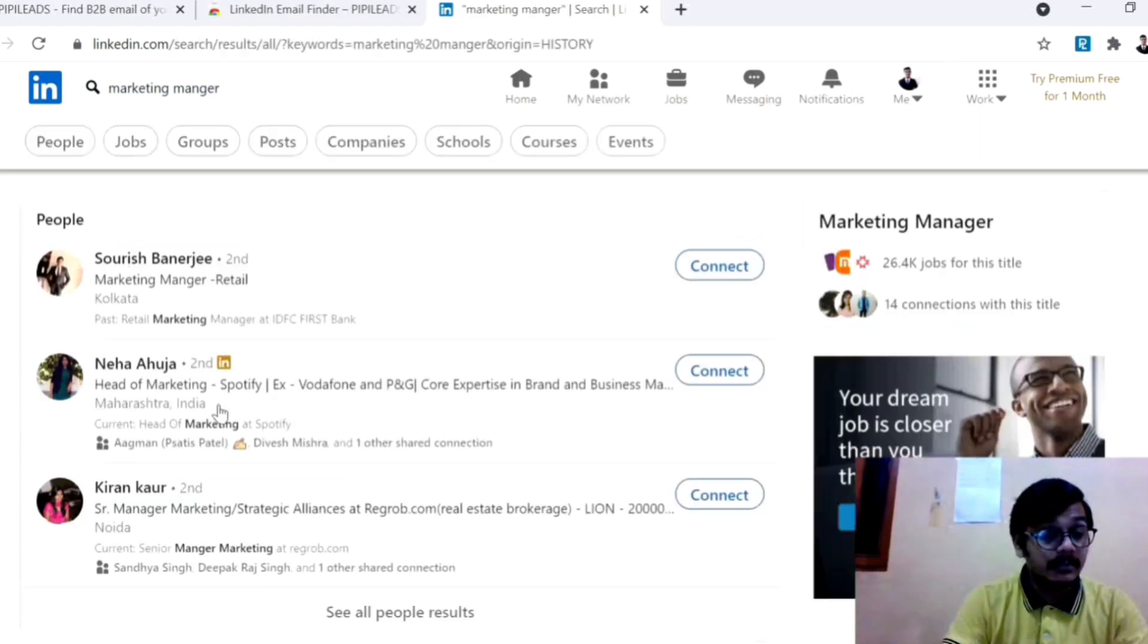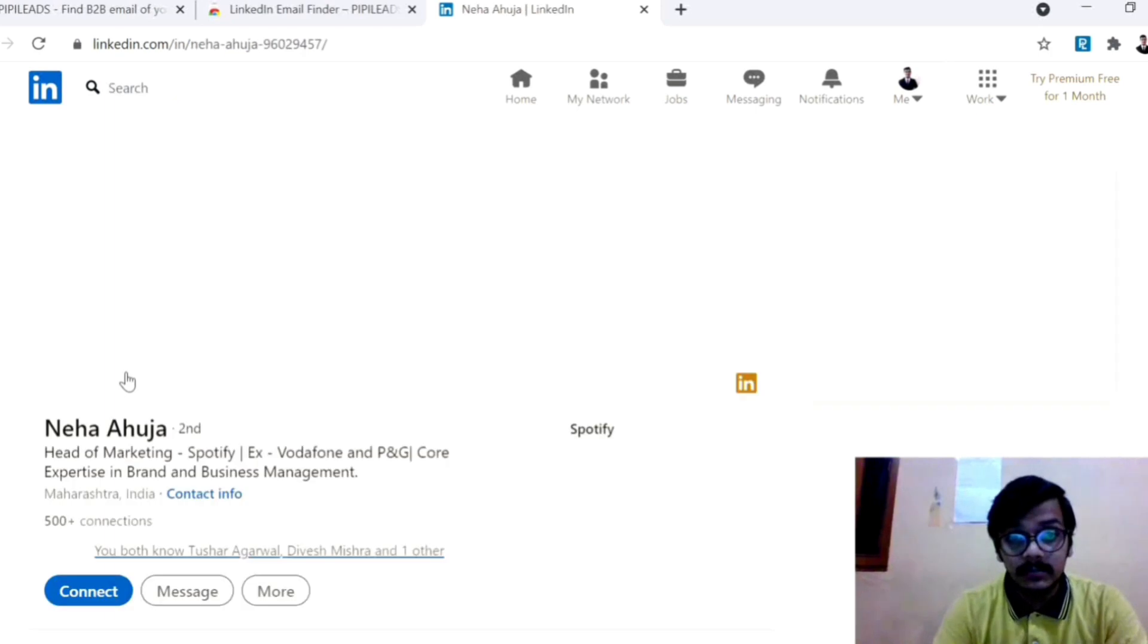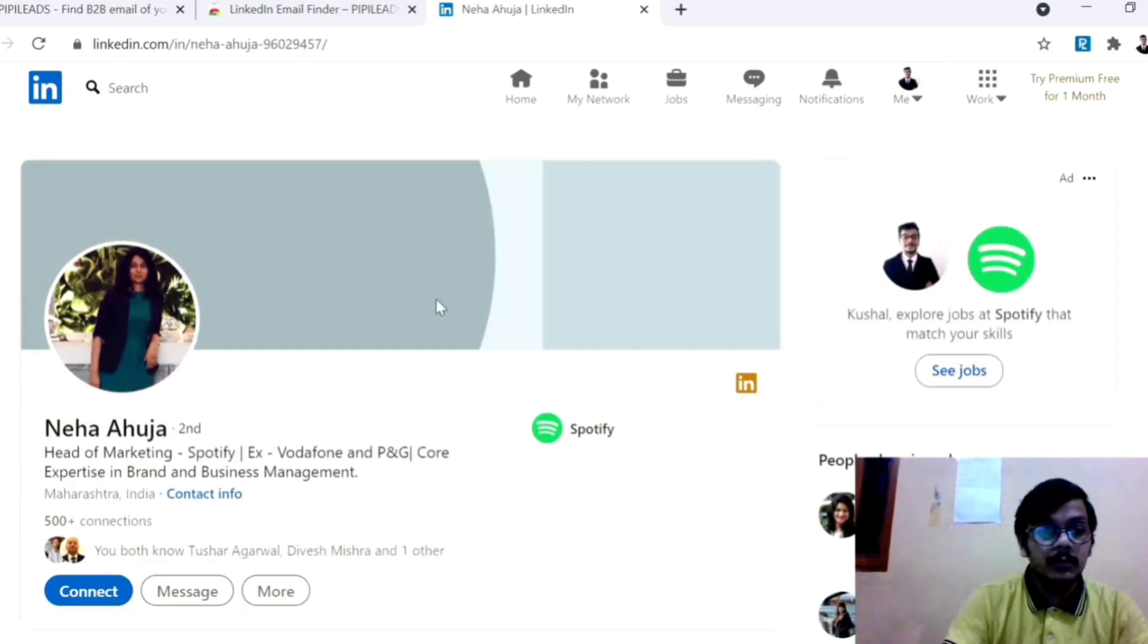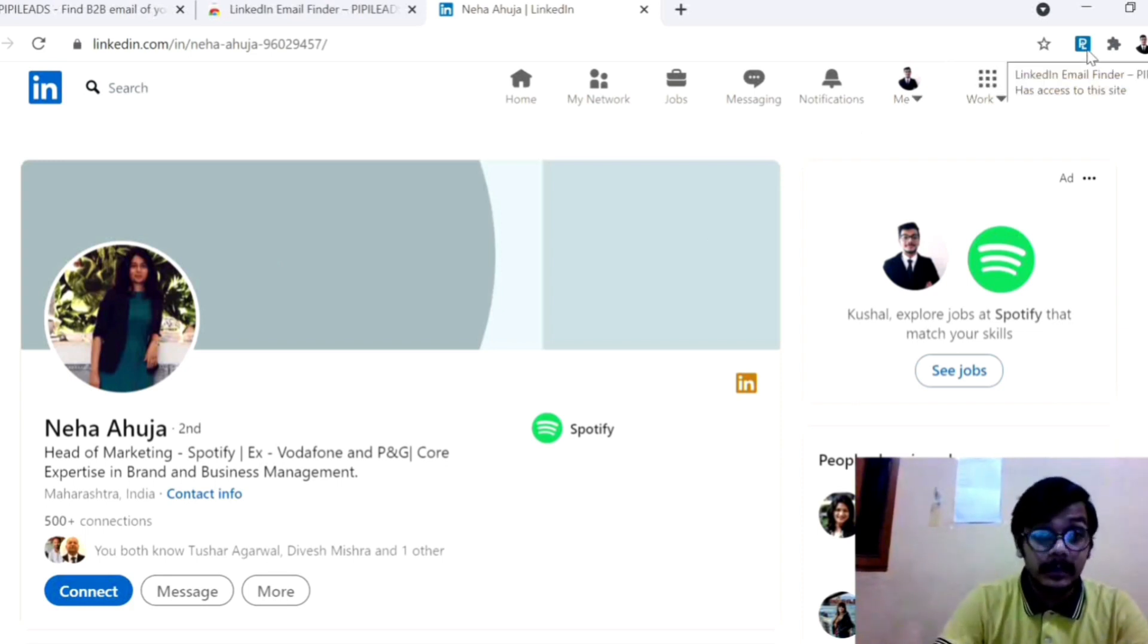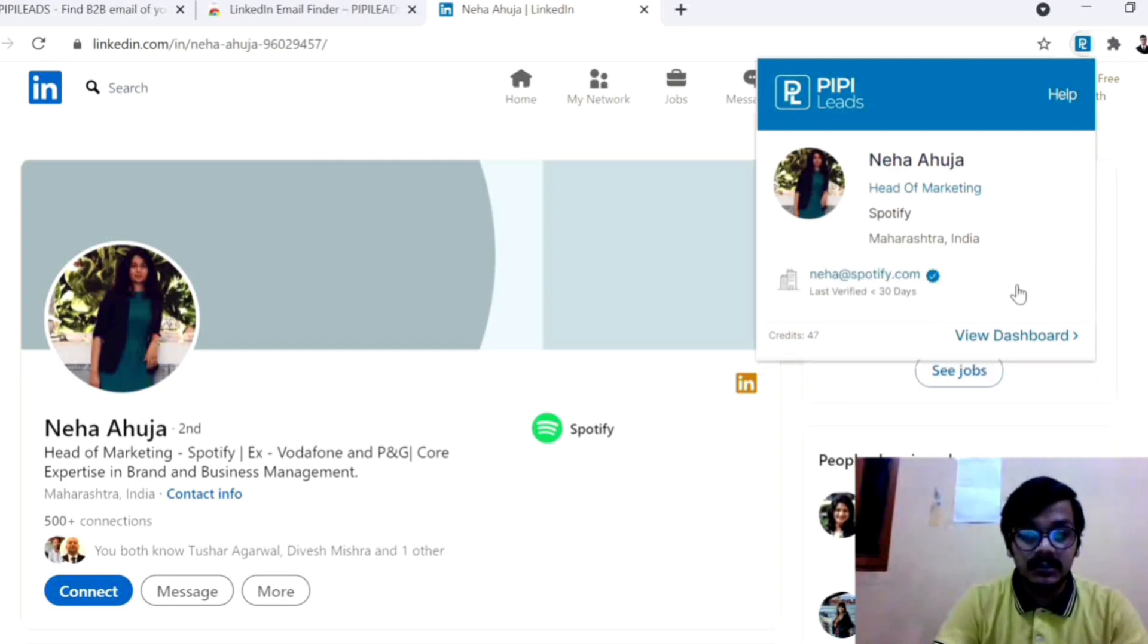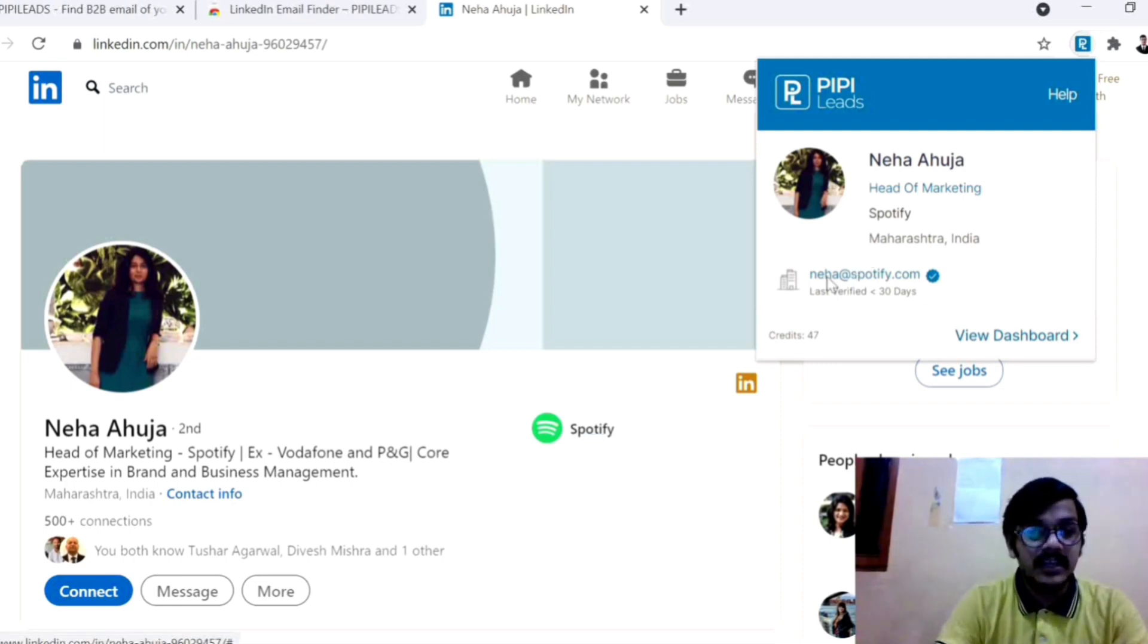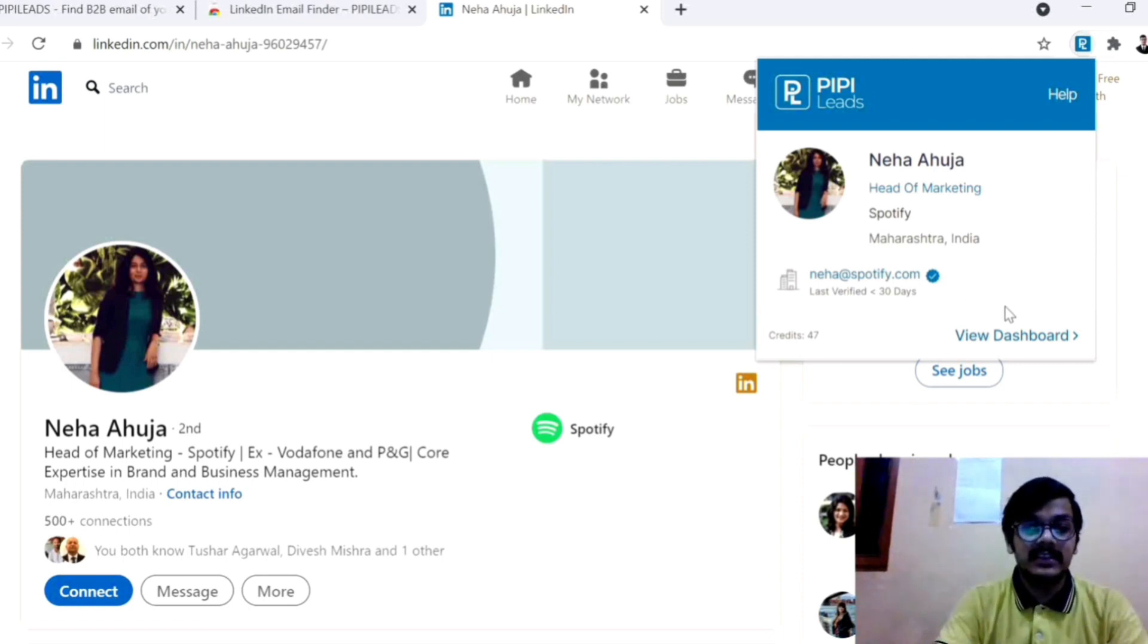I have a list of emails. But suppose I need a new email, then how can I get them? Suppose I have a profile that doesn't open, then you just click on the extension. Then you click on the PIPI Leads, then you have an option to get email and save. Just click on this, then it gives a verified email. She is working in Spotify and then you have a verified email which is working, then you can provide that email.